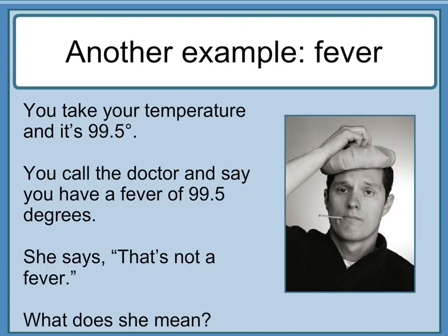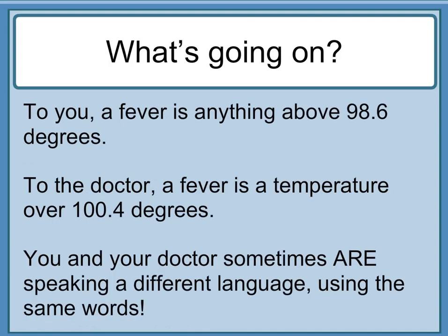Another example: fever. You take your temperature and it's 99.5 degrees. You call your doctor and say you have a fever of 99.5 degrees. She says that's not a fever. To you, a fever is anything above 98.6 degrees. To the doctor, a fever is a temperature over 100.4 degrees. You and your doctor sometimes are speaking a different language using the same words.